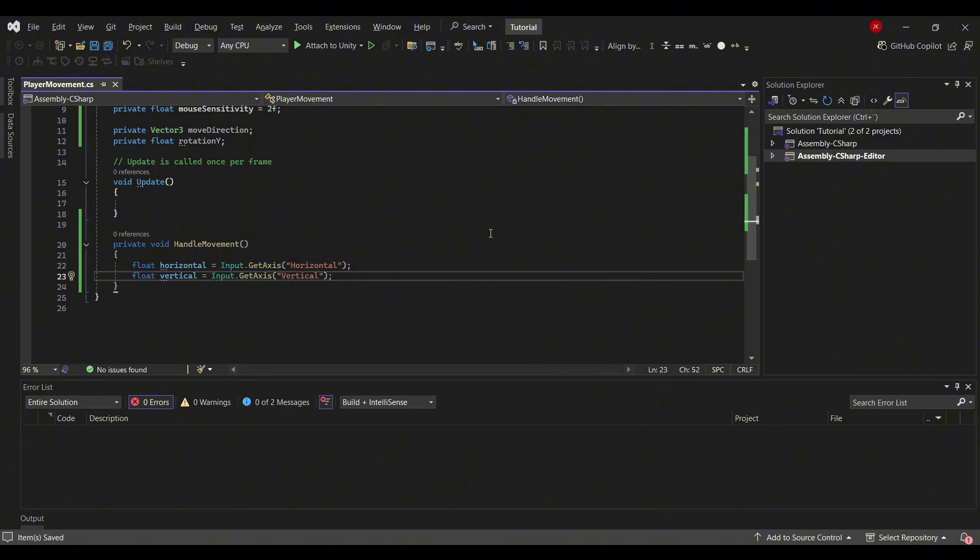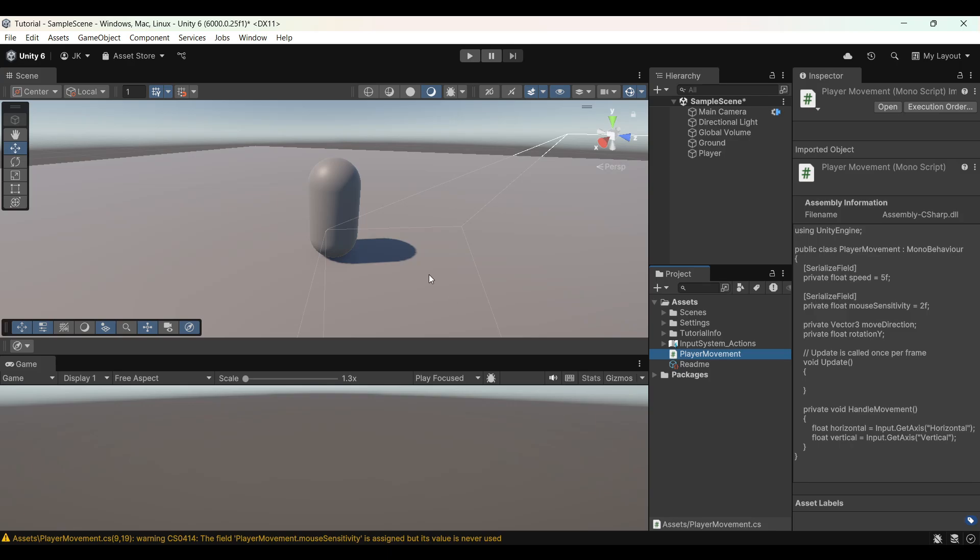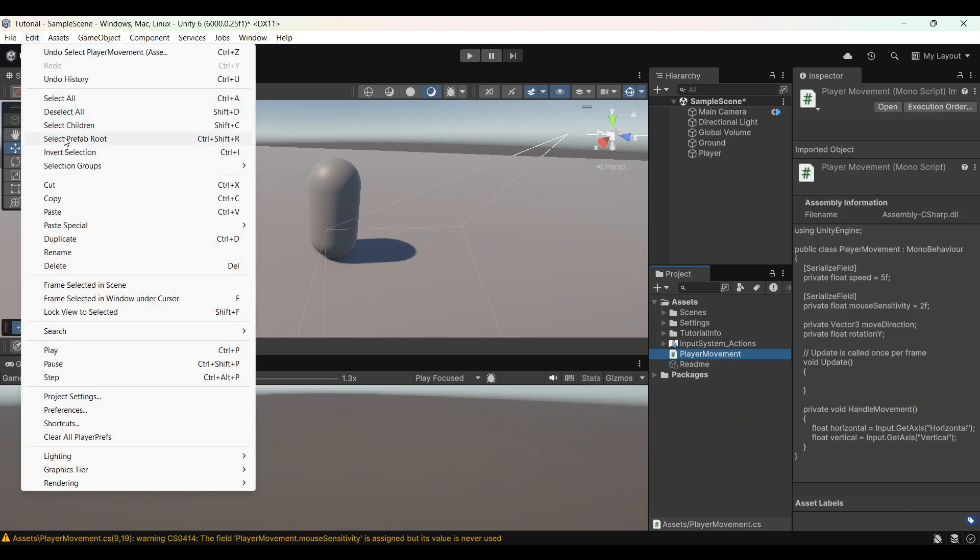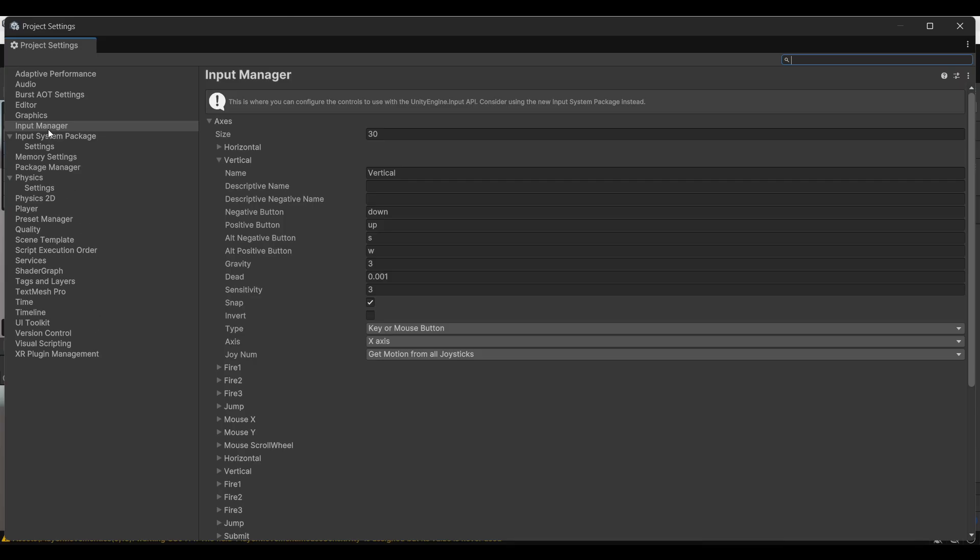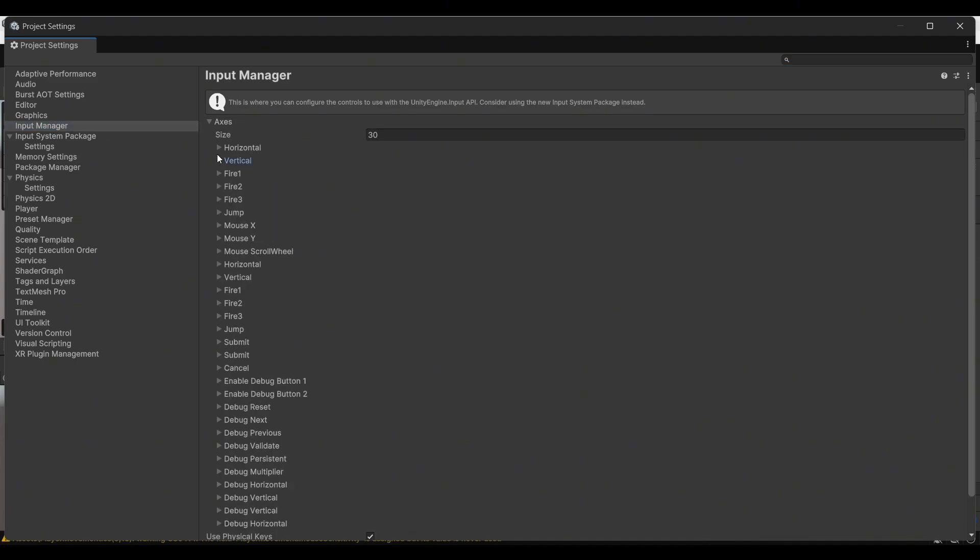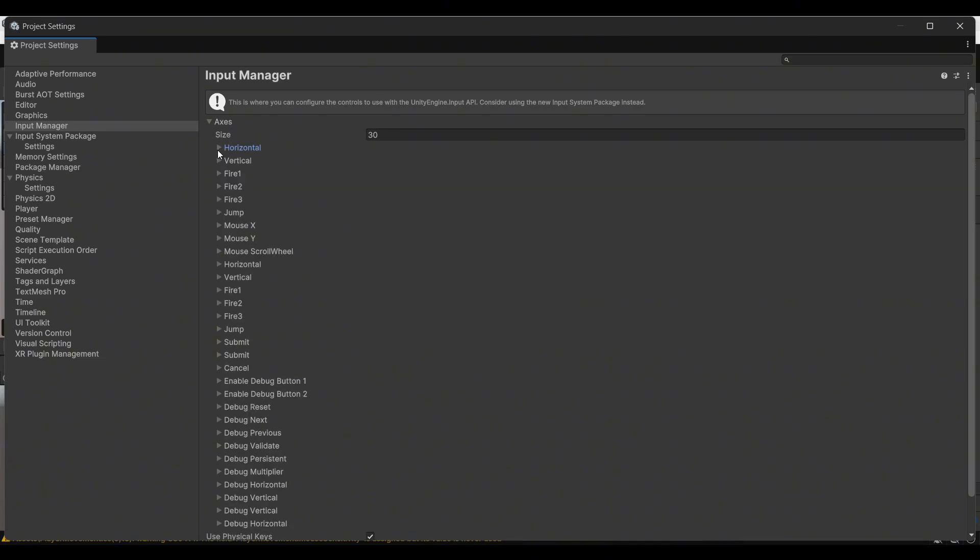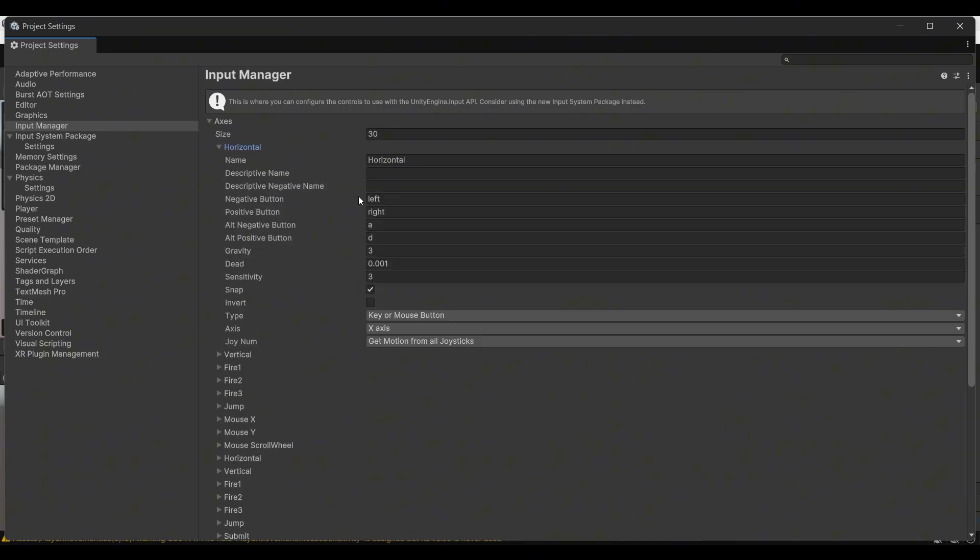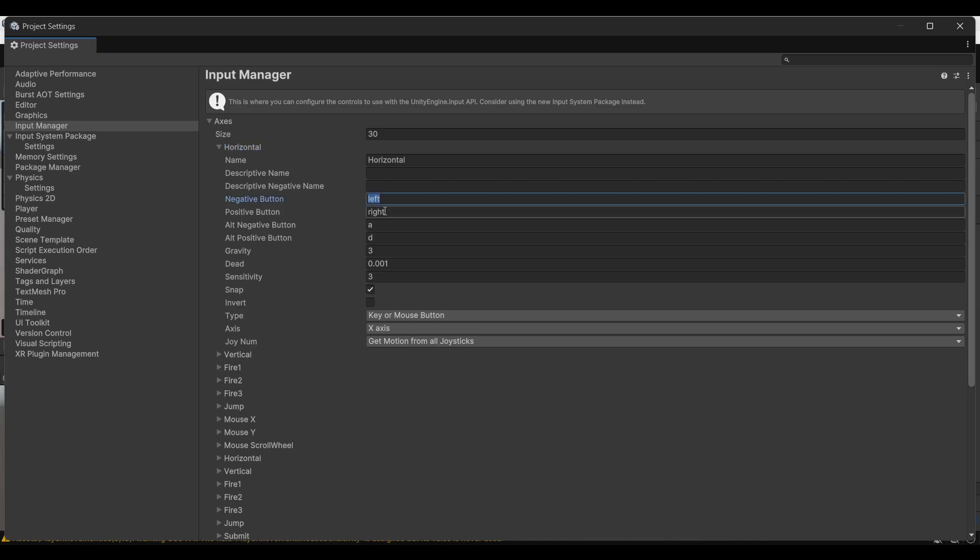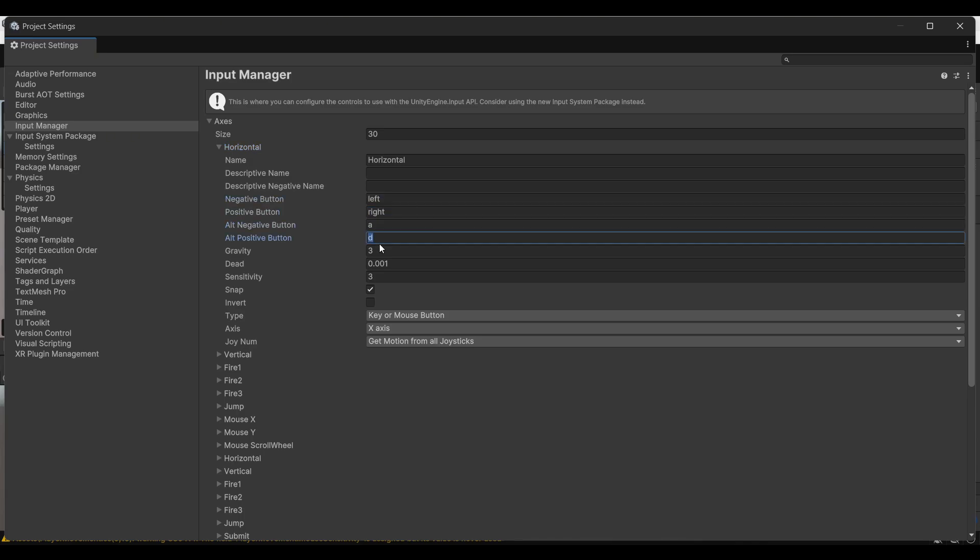Now why do I type horizontal and vertical? Why not type right, left, up, down? Well if you go into the Unity editor, click Edit, then Project Settings. In here you can see Input Manager. And there's something called Axis. And there's horizontal and vertical. This is to make the code more flexible. As you can see it both works with the left right arrow, the AD, but also joysticks.